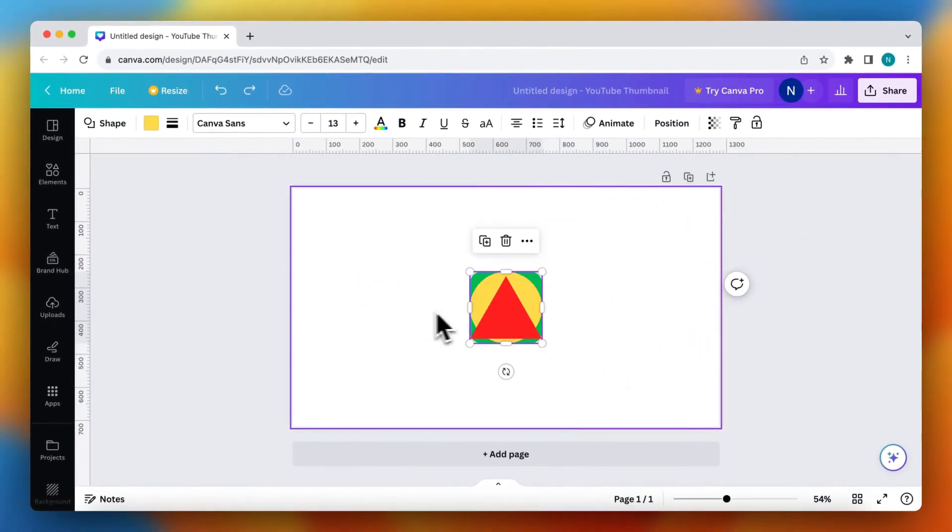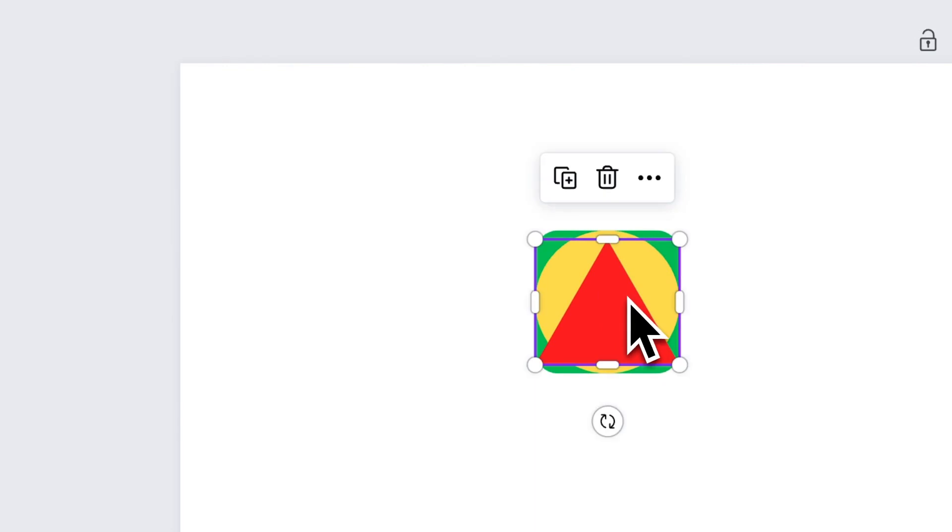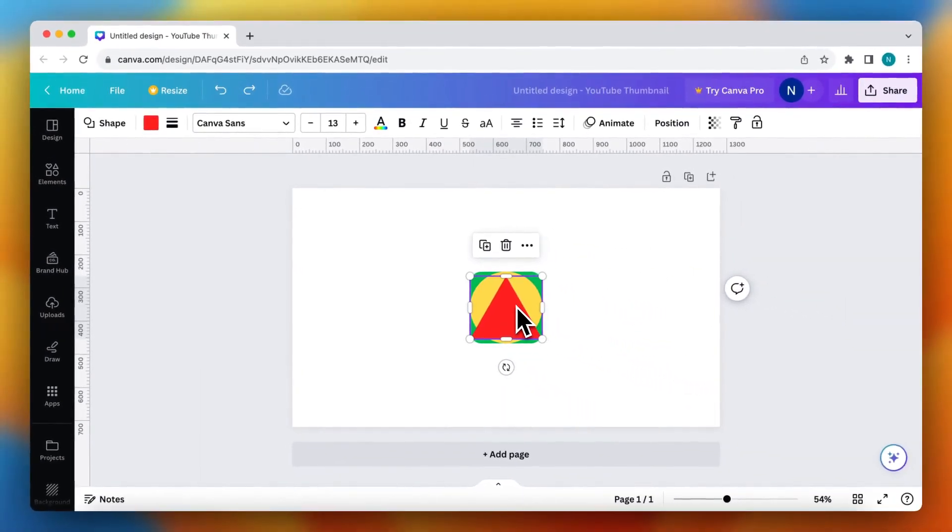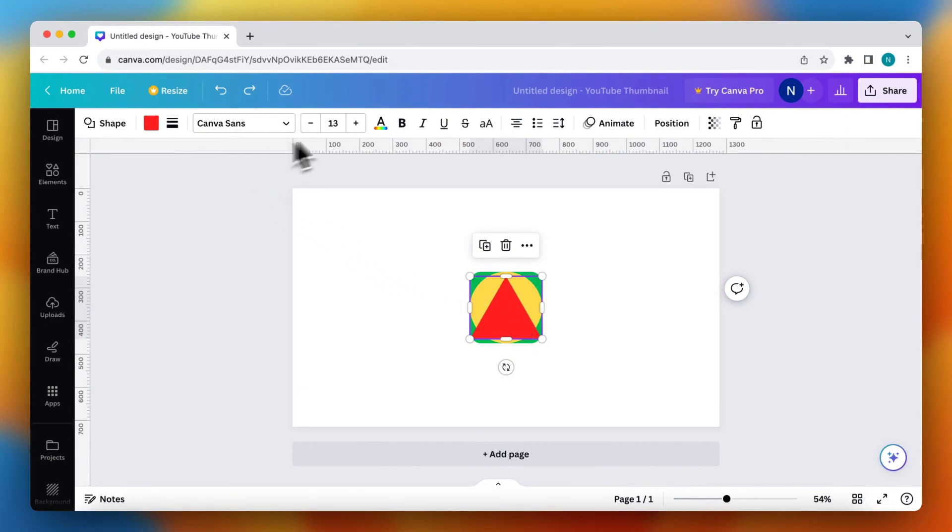So one thing I can do is tap on the triangle, for example, or just on any element that's in the project. And then you see a lot of options popping up above.